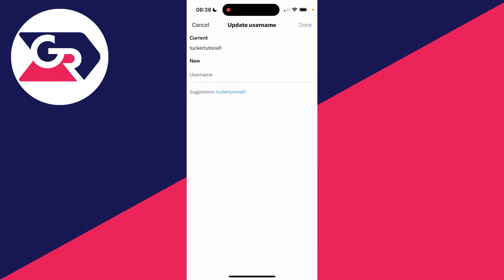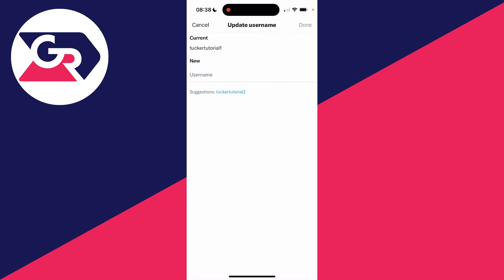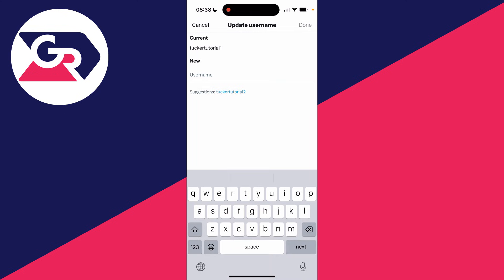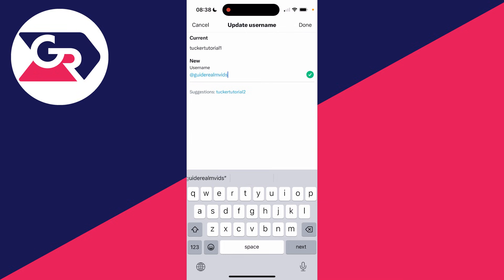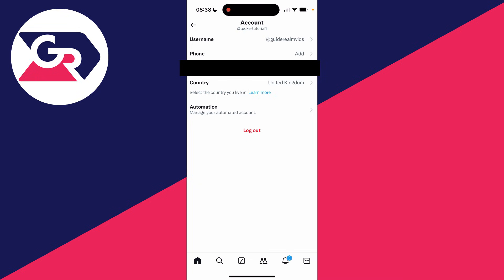You can then click on username and you can then type it in. I need to press continue here. As I said, this does need to be unique. As you can see, Tucker, for example, is taken. In this case, I'll go for guide around vids. I'll then press done in the top right and we've now changed it.